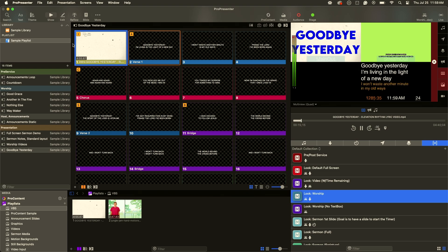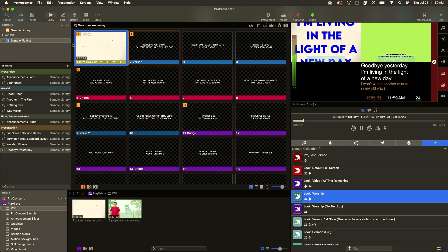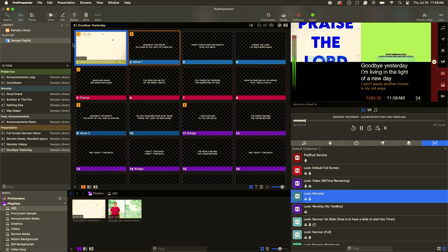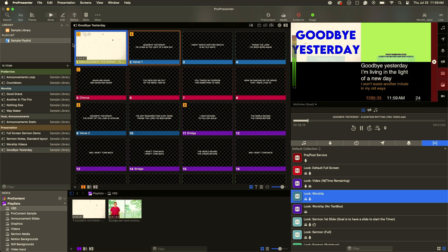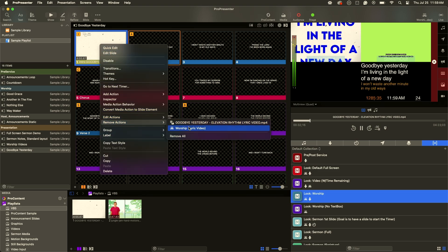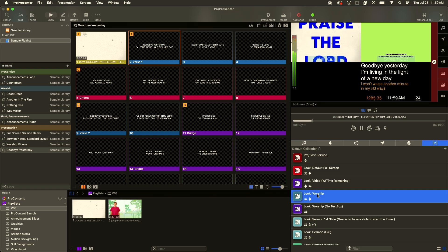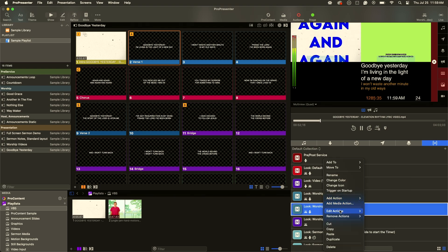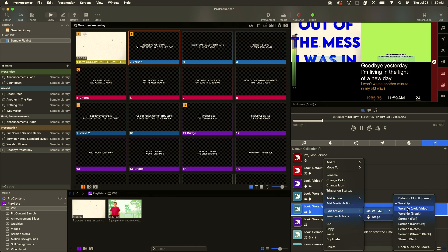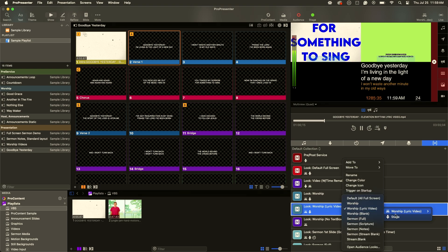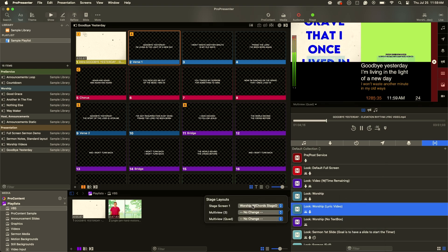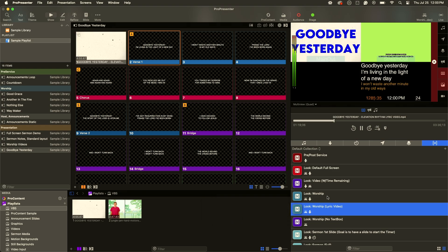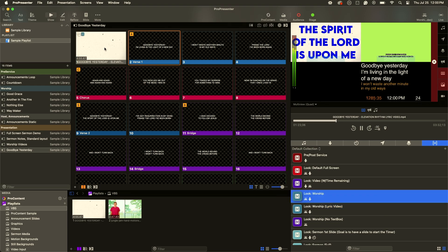Taking this a step further, we're going to set it up like I had it at that event — using ProPresenter slides the majority of the time, but for the chorus, taking away ProPresenter slides while maintaining output on the stage display and live stream. I'll remove the action look and go down to my macros to create a new one. I'll duplicate the 'look worship' macro, rename it 'look worship lyric video,' then right-click, go to edit actions, and change it from 'worship' to 'worship lyric video.' The stage display is on 'worship' with chords.